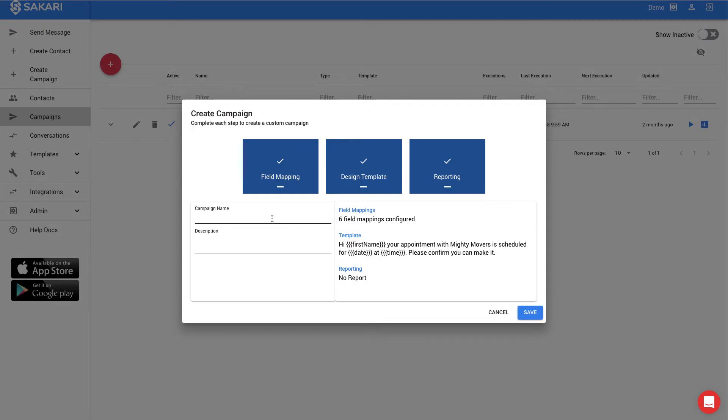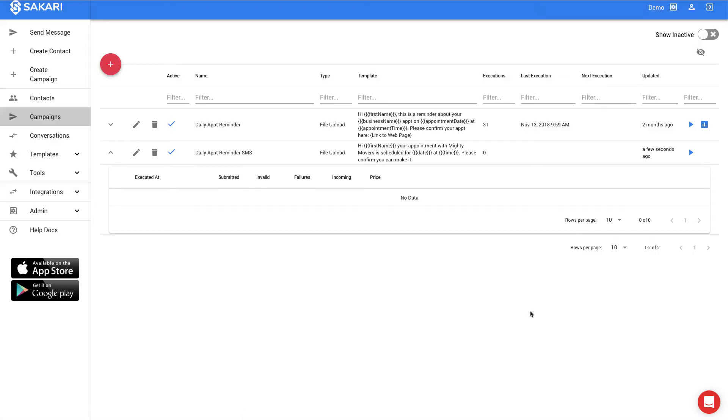The final step is to give your campaign a name. I'll call this the Daily Appointment Reminder SMS, and I'll click save, and the campaign has been created.